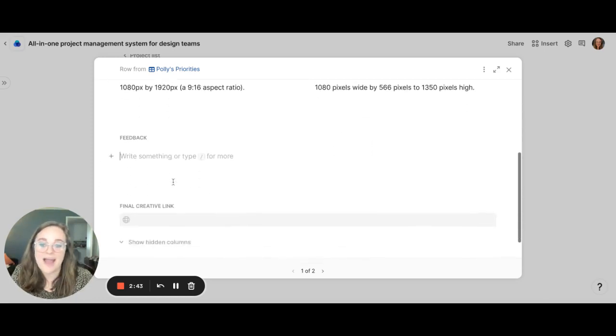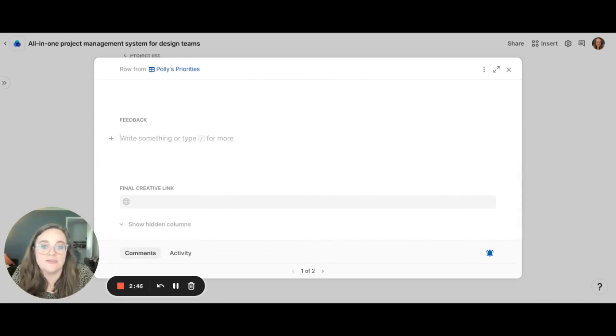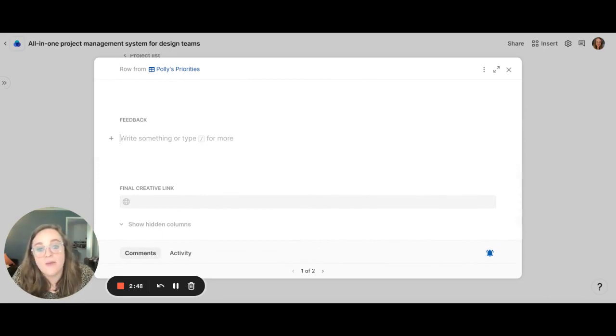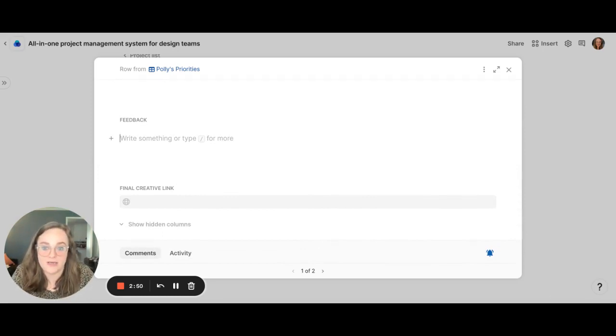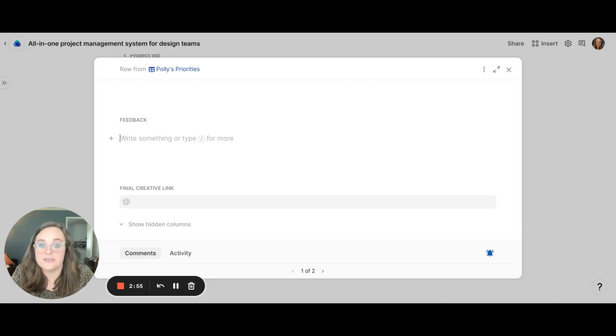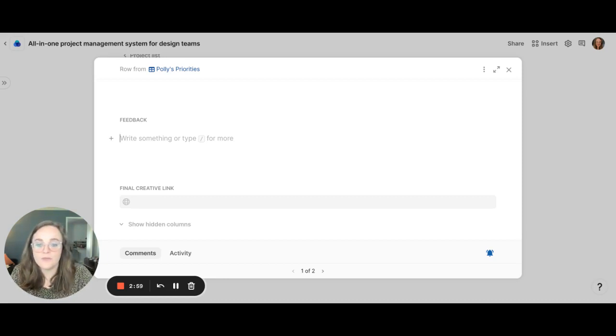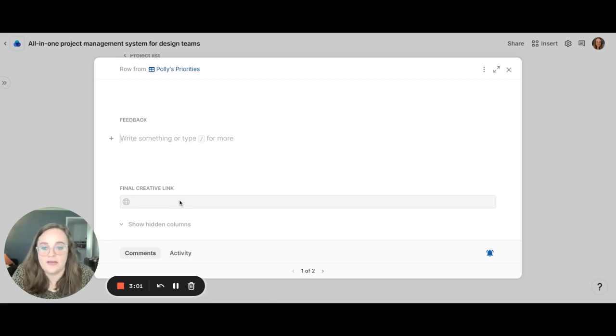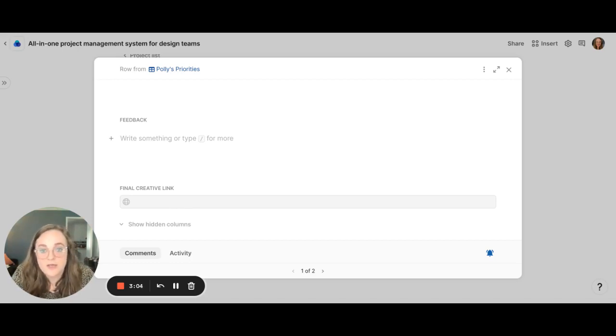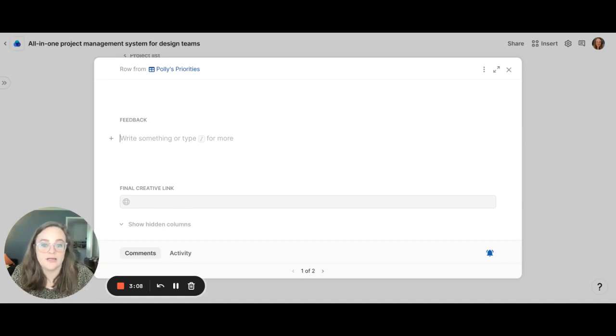We've got feedback, so as you have design iterations you can place all the feedback for that project here and again that just ensures that all the feedback is in one place and you can see what you received throughout the different iterations of the project. And then finally this final creative link. So once the project is completed you can place the link there so that it's accessible in the future as needed.